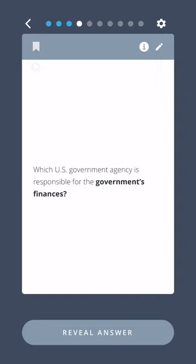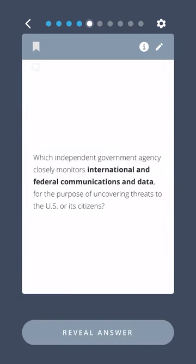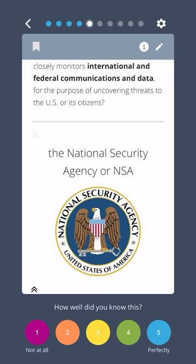Which U.S. government agency is responsible for the government's finances? The Department of Treasury. Which independent government agency closely monitors international and federal communications and data for the purpose of uncovering threats to the U.S. or its citizens? The National Security Agency, or NSA.